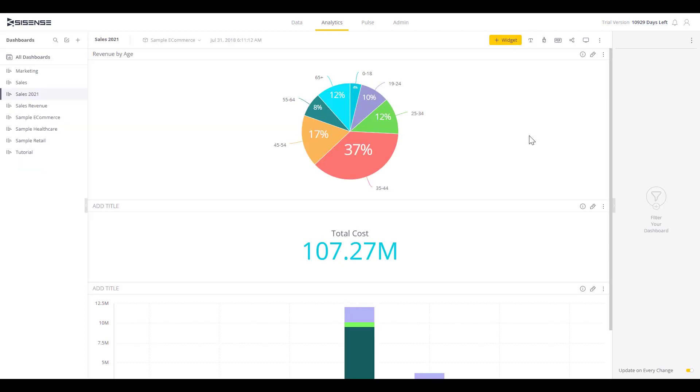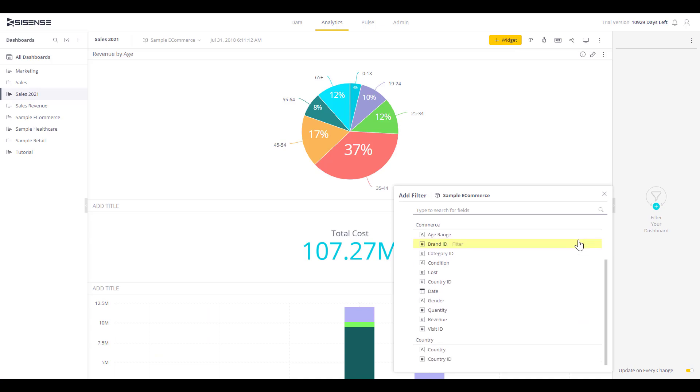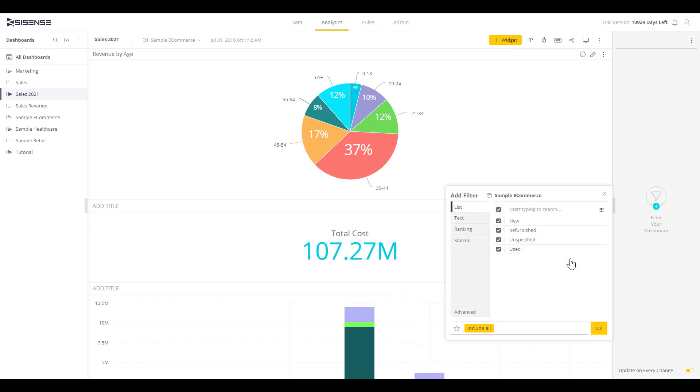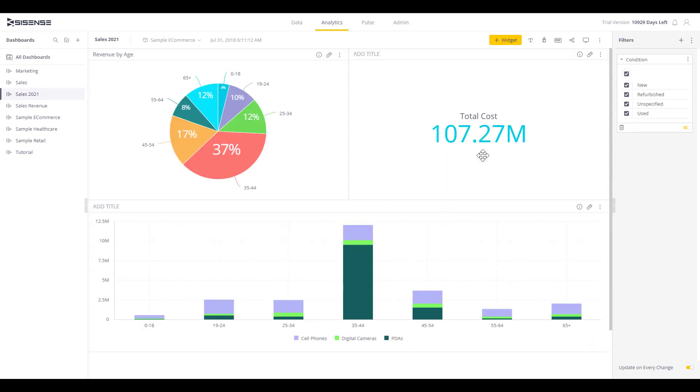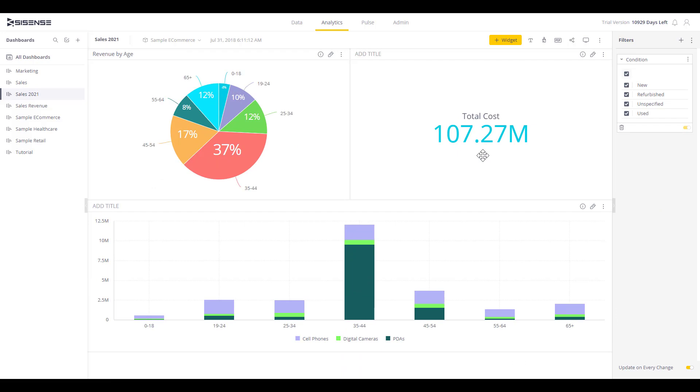Once you've created the widgets that you want, you can drag and drop them to end up with something that encompasses the unique look and feel that will help others get the most out of the analysis.